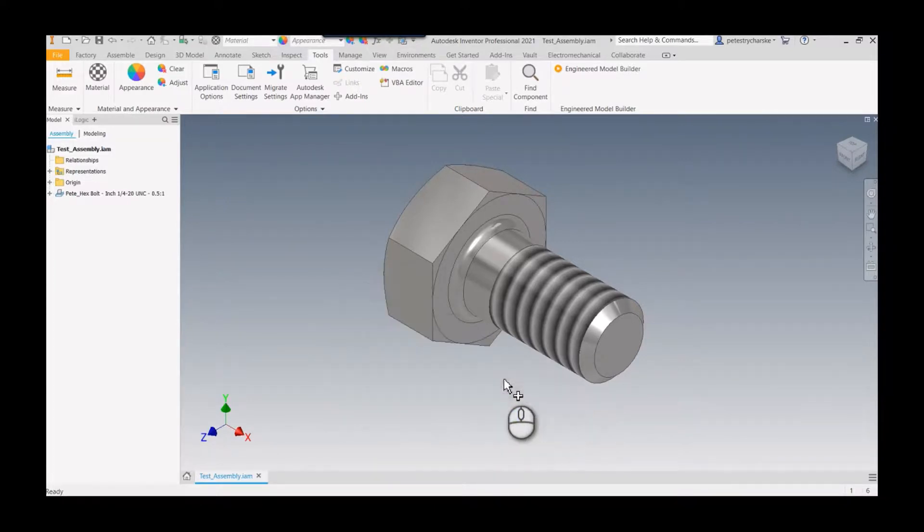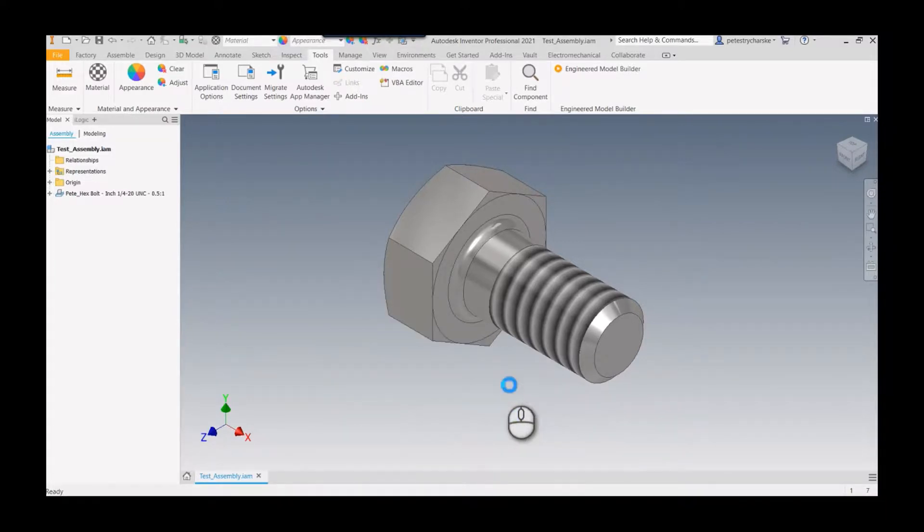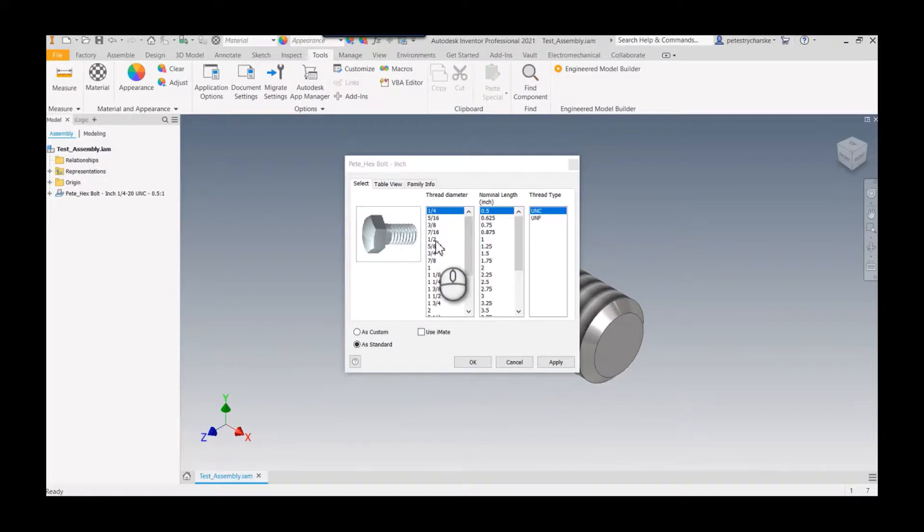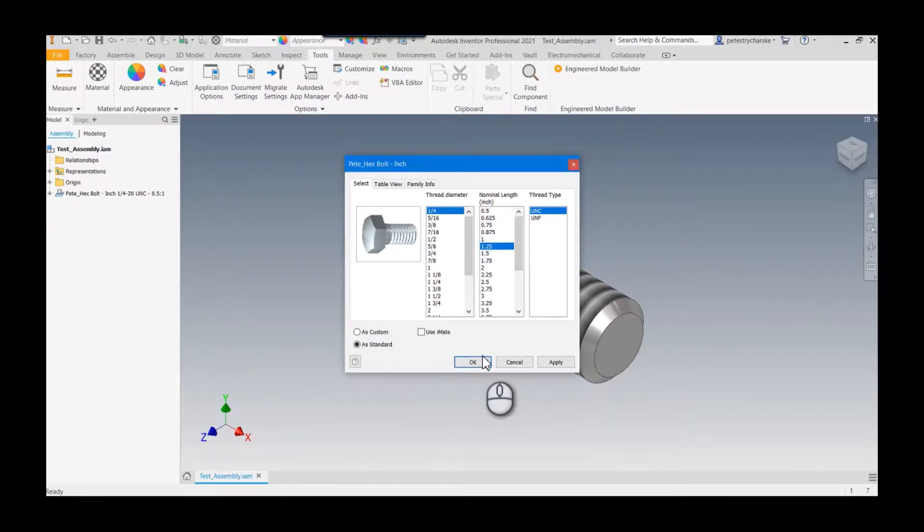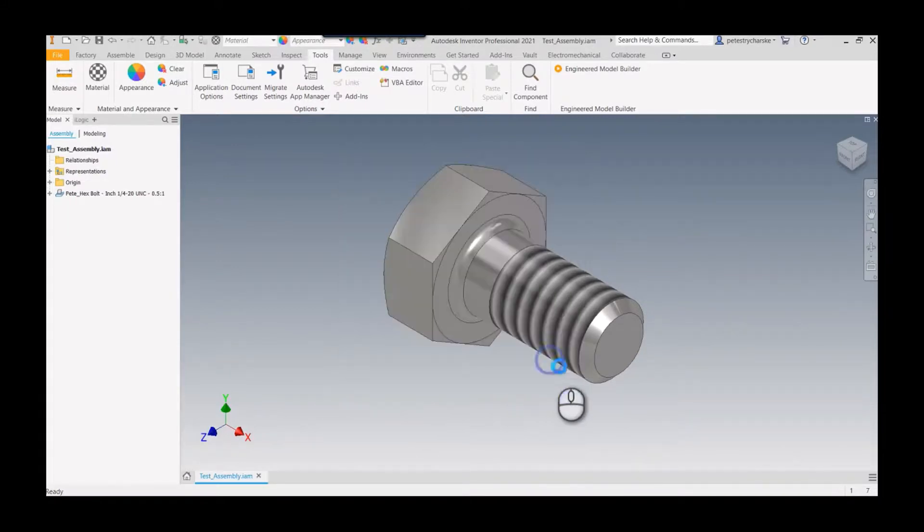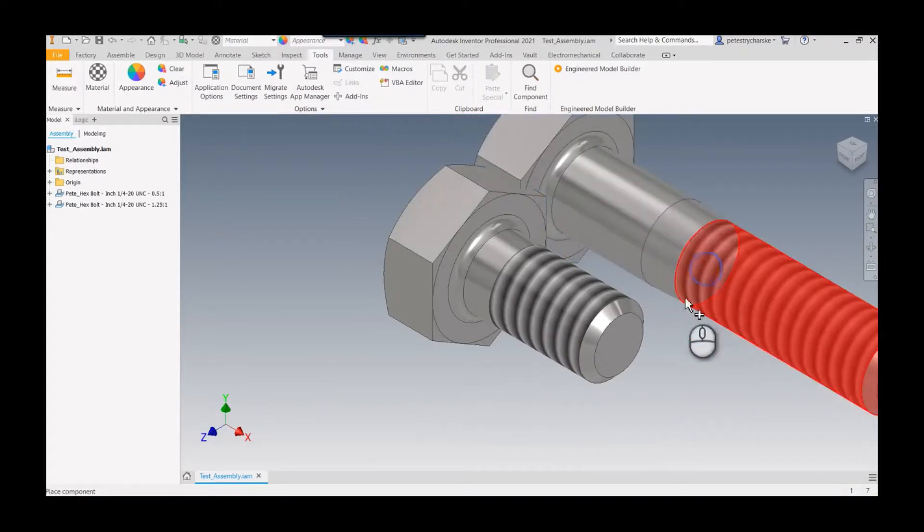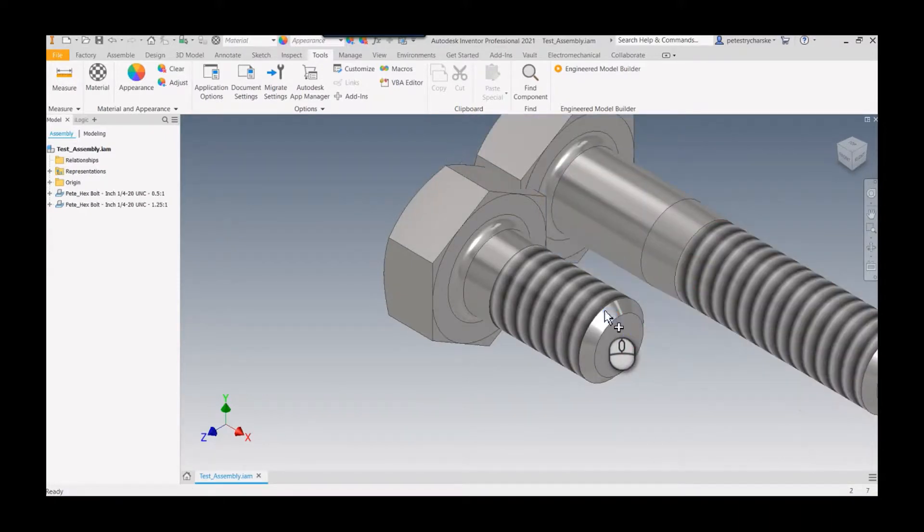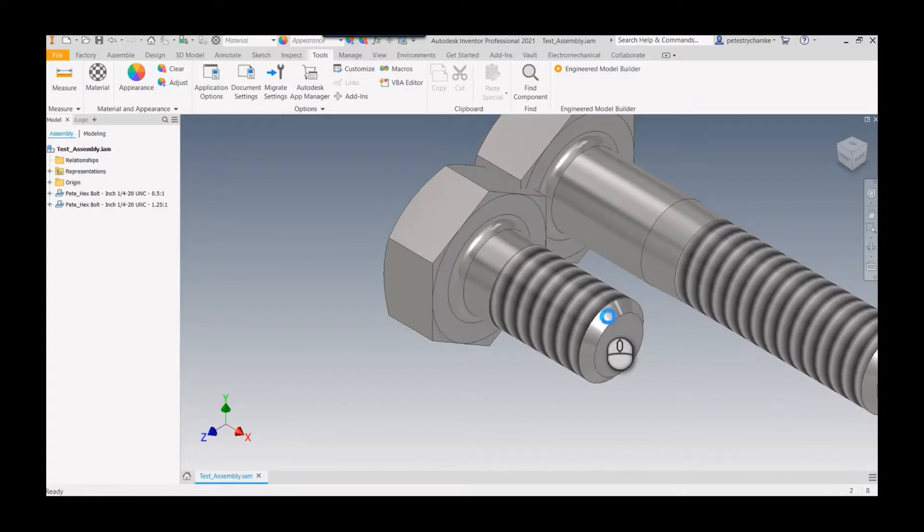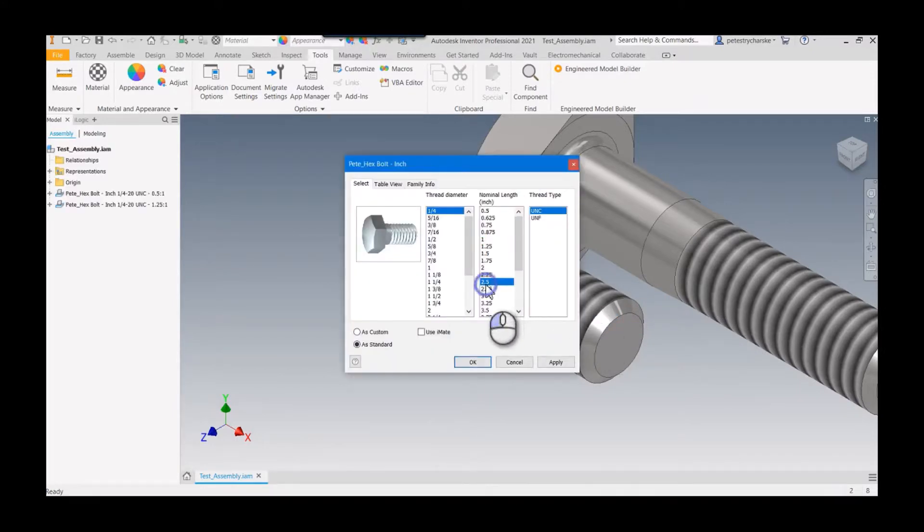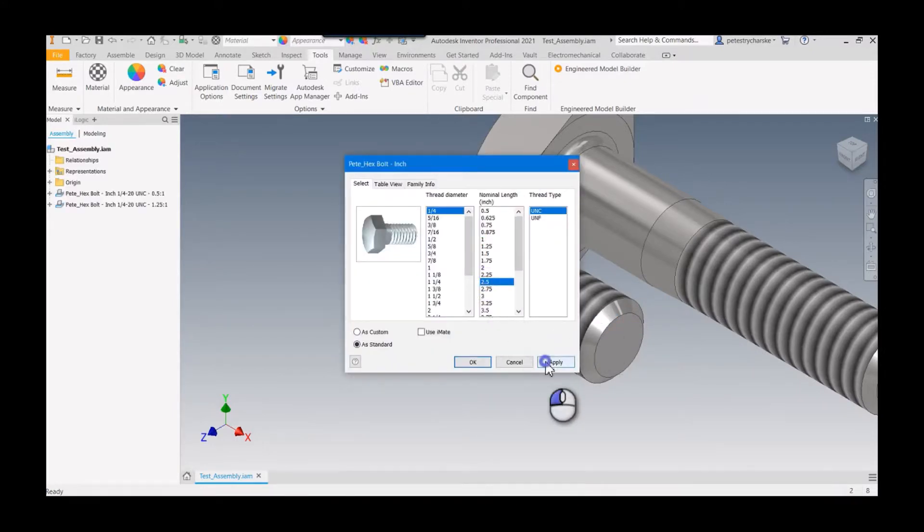This saves time being able to place these different sizes. Hit OK, and we're back in the table where we can grab the next size. Instead of exiting the command and coming back in, we can use this technique to quickly place a bunch of fasteners.